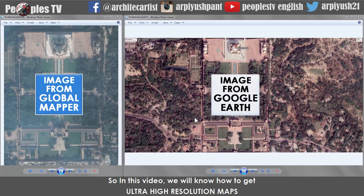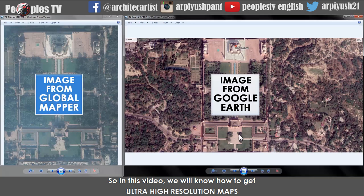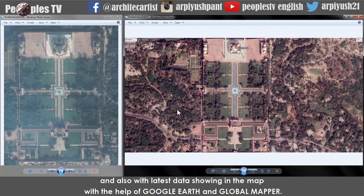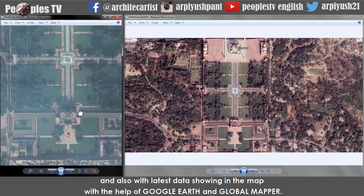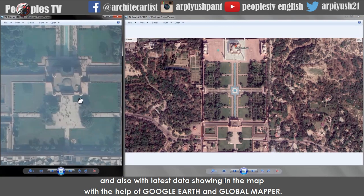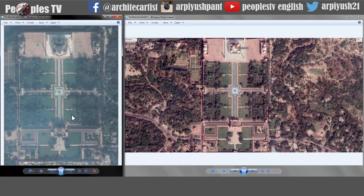In this video we will learn how to get ultra high resolution maps with the latest data, using Google Earth and Global Mapper.